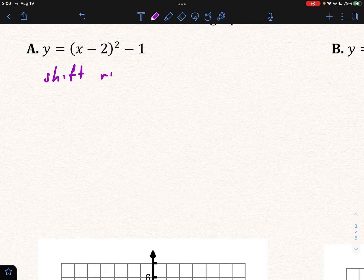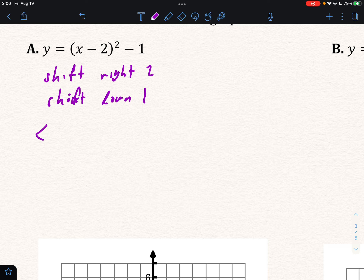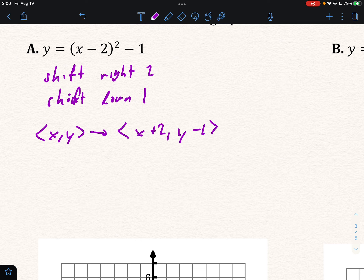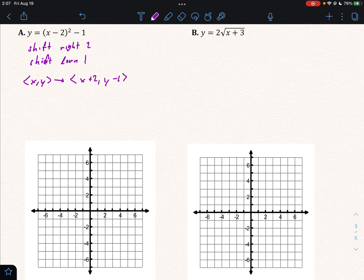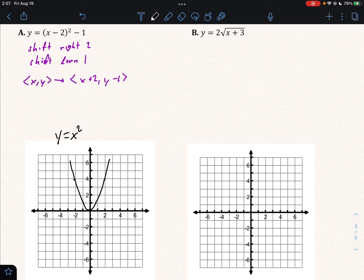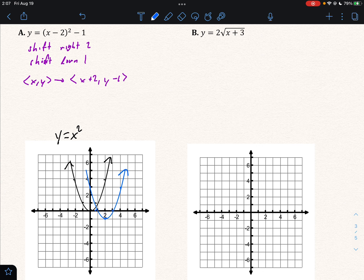We're going to shift right two and we're going to shift down one. So our vector rule is going to be: (x, y) → (x + 2, y − 1). For all these we're going to draw the parent function in one color — I'm going to use black for the parent function. The parent function of this would be y = x². Then we draw the actual function in a different color — blue. We're going to shift it right two and down one, so all these points are going to move right two and down one. And that's what our new function should look like.